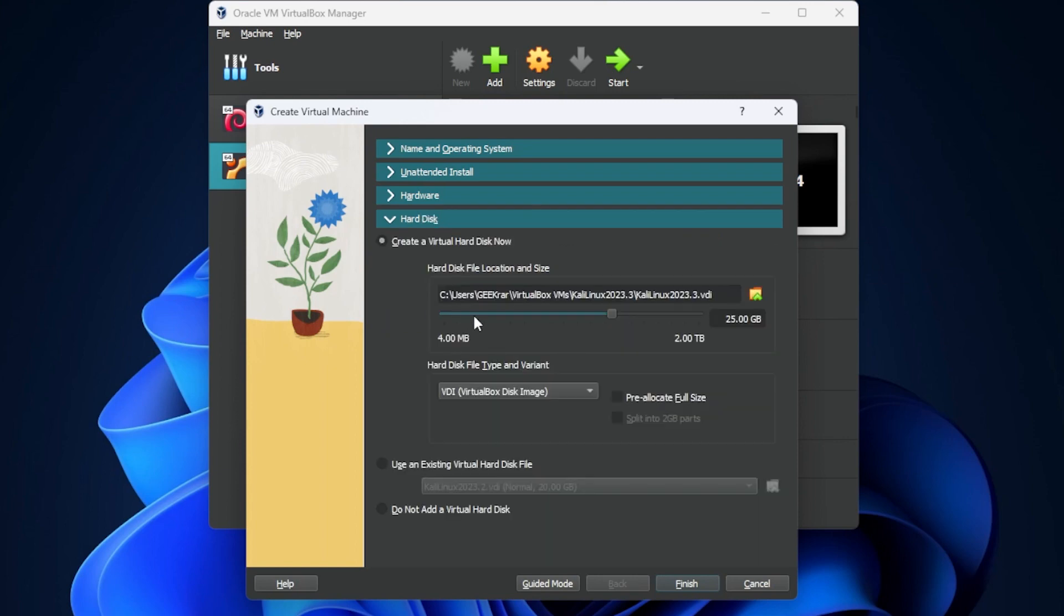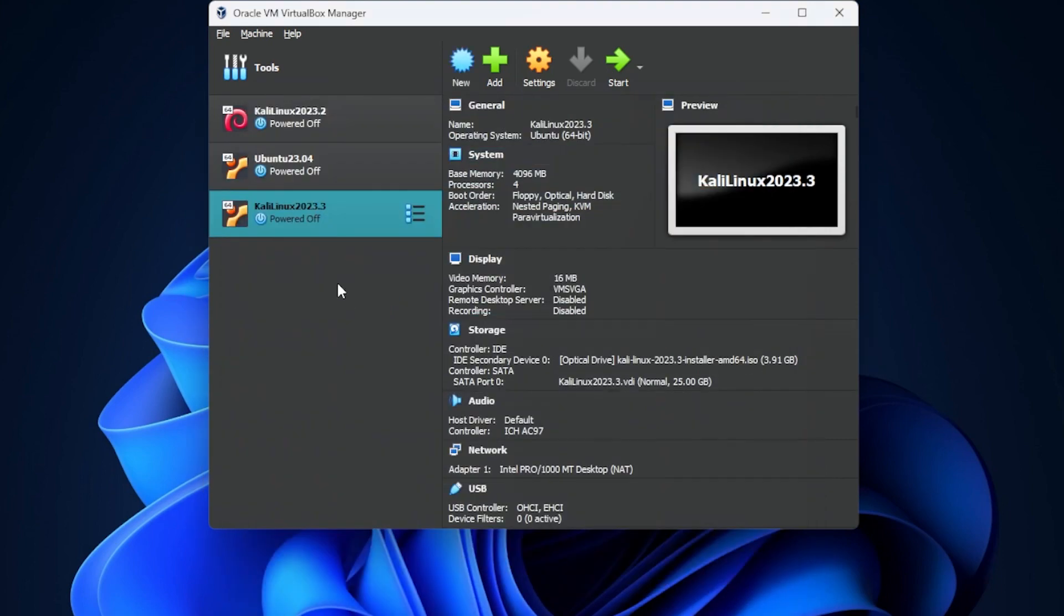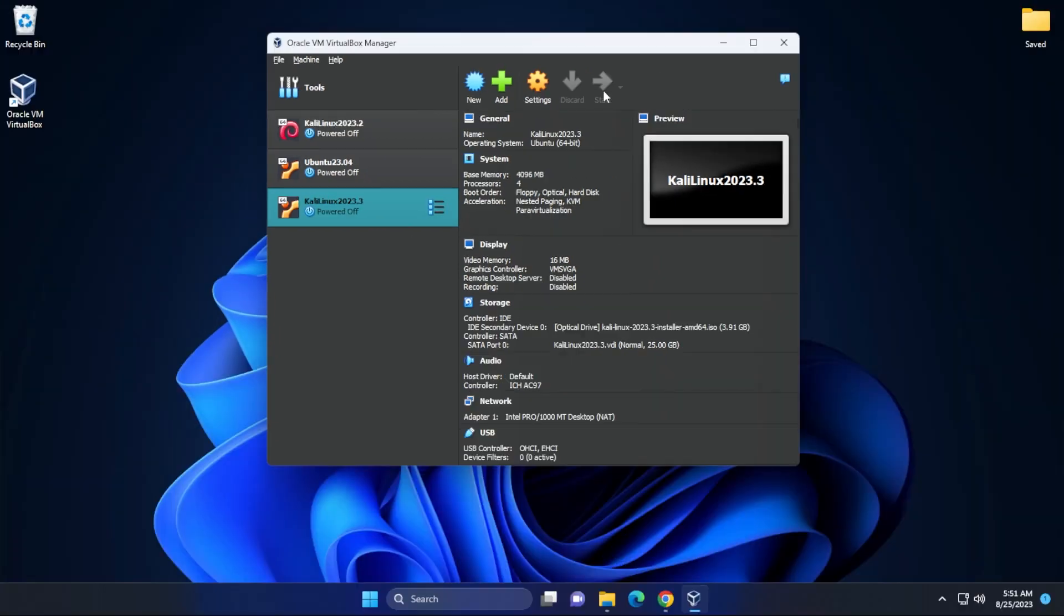Under hard disk space, you need at least 20 gigs. They have 25 listed here. This is going to be more than enough. And then you can go ahead and click on the finished button. And here we are at our main virtual box manager screen. We have the virtual image over here. We just have to select it and click on start to begin the installation.